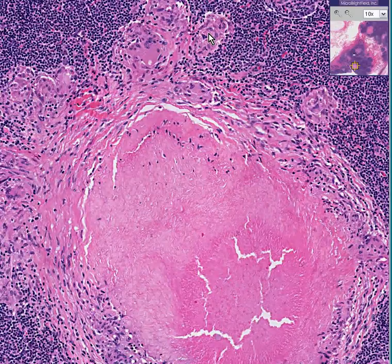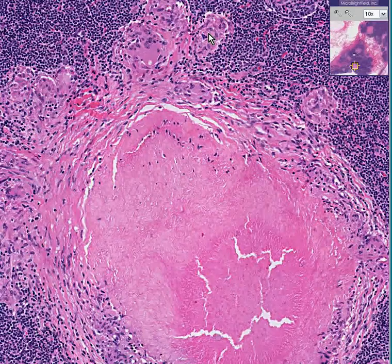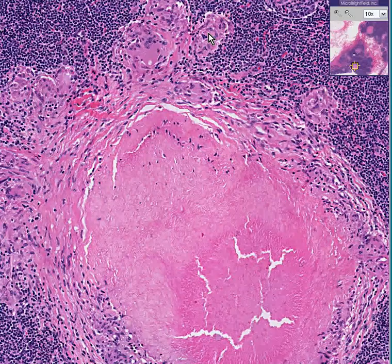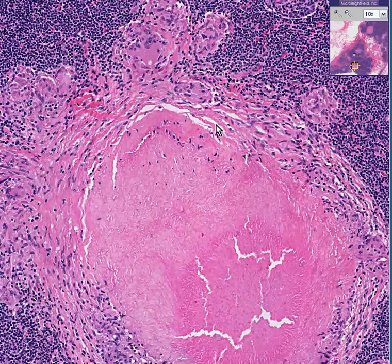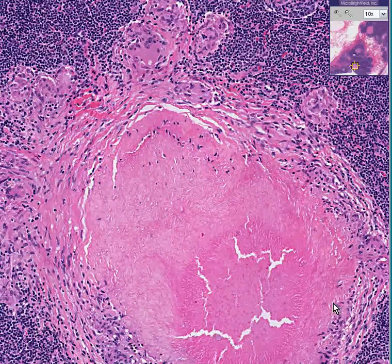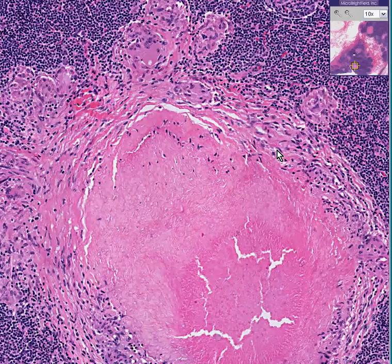The multinucleated giant cells of TB are also often called Langhans giant cells. This is tuberculosis involving a lymph node. If you did a Ziehl-Neelsen stain, especially at a transition between a necrotic area and where you see histiocytes, like perhaps here, you could very easily see the little acid-fast rods staining nicely with the acid-fast stain.